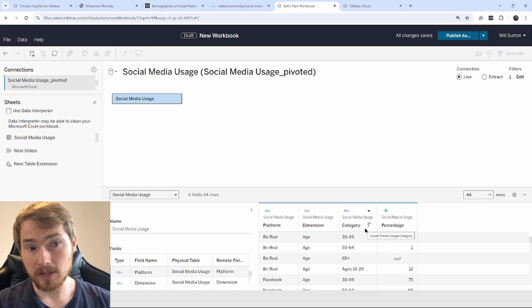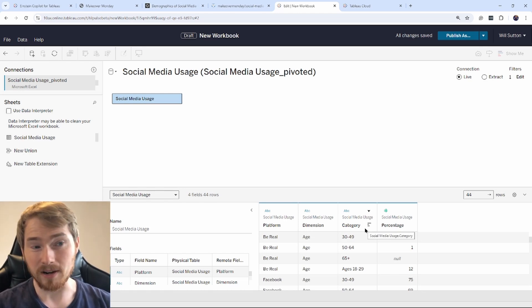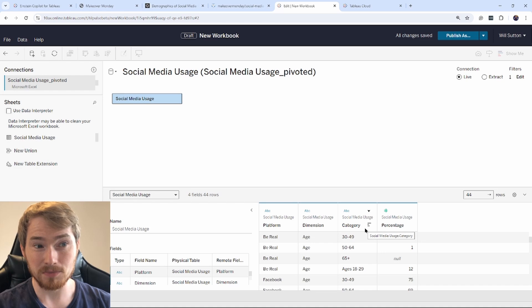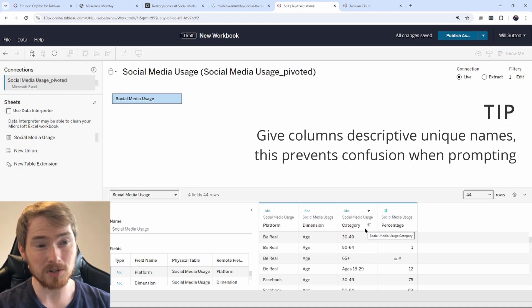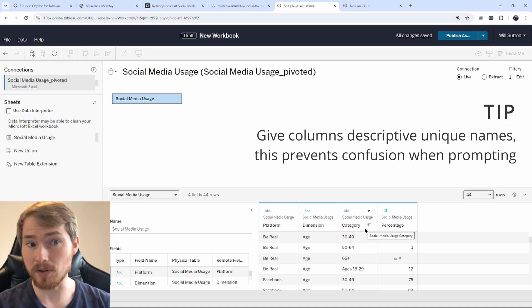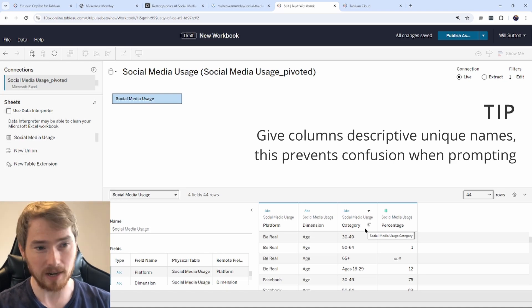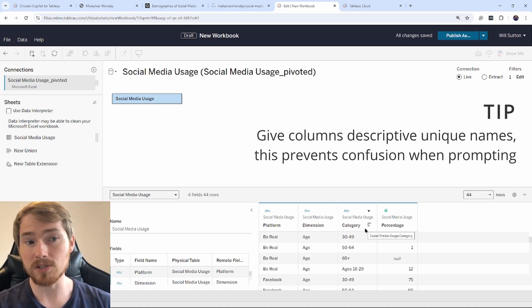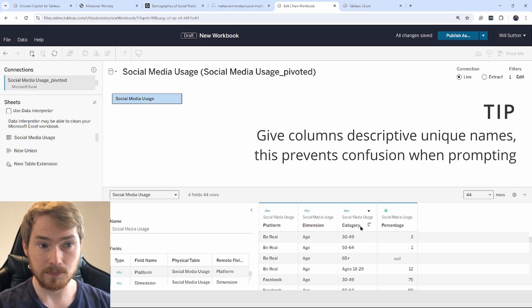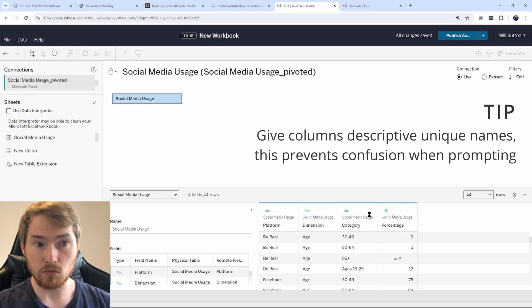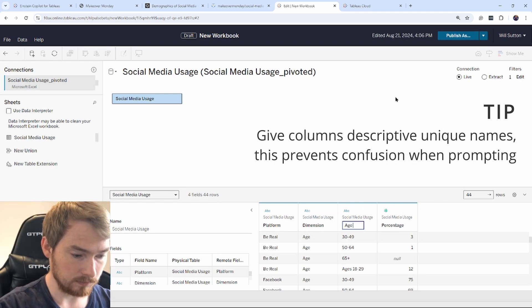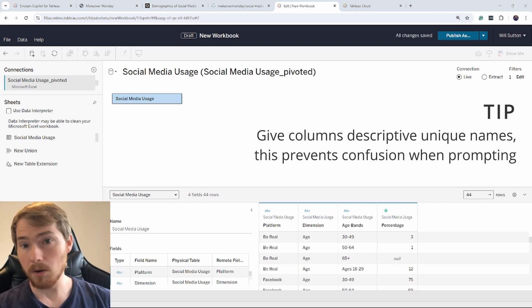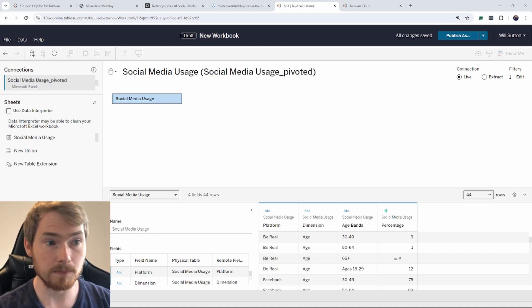So next, I've got category here. So this previously served as every breakdown for all the different dimensions. But now I've only got one dimension. I can be a bit more descriptive with this category. So I don't need to call this category anymore. Actually, this is the age brands that we're working with. So I can go and rename this field. More descriptive fields means a more consistent Einstein Copilot.